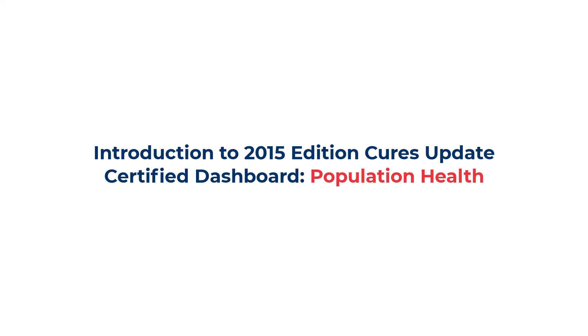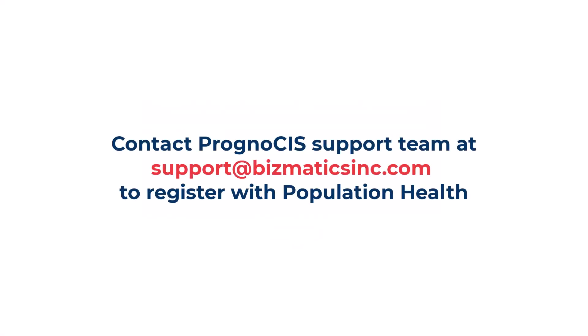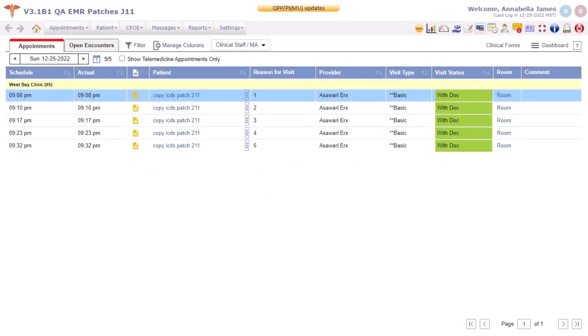On a successful login to Prognosis, a mandatory survey pop-up is displayed for providers. If a provider wishes to sign up for eCQM services provided by Population Health, it is necessary to check the eCQM Individual Reporting checkbox, the eCQM Group Reporting checkbox, or both checkboxes from this pop-up and click the Submit button. If this was missed during the survey, they can send an email to the Prognosis support team or log a case, and the Population Health service will be enabled for their clinic. The provider and clinic will then be registered with Population Health and able to use their services.